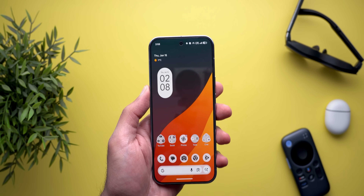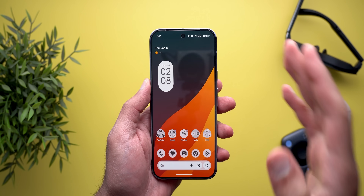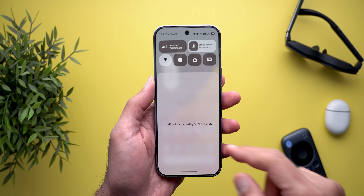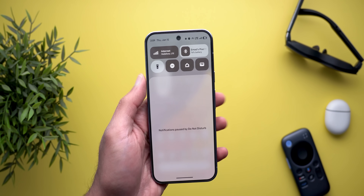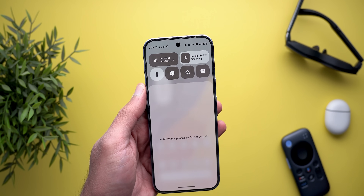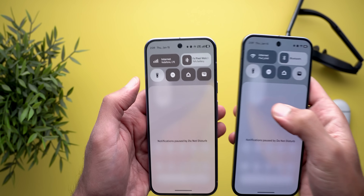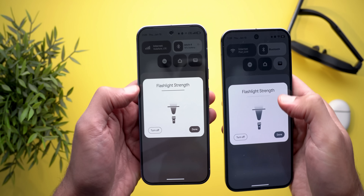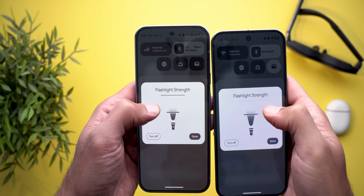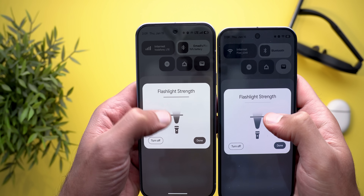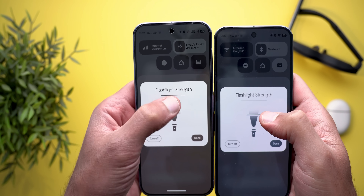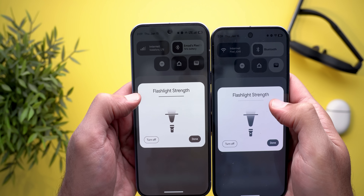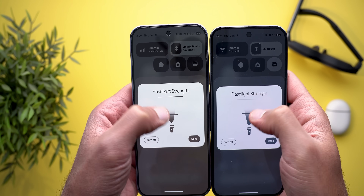Under the Quick Settings, we've got a minor visual tweak — when you tap and hold on the flashlight overlay to adjust the brightness, the maximum brightness line at the top is now bolder to make it easier to see.